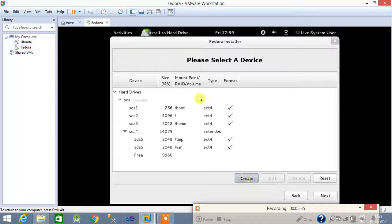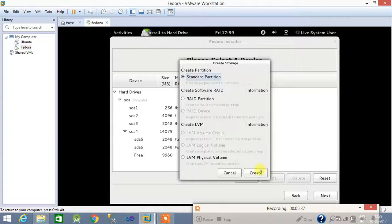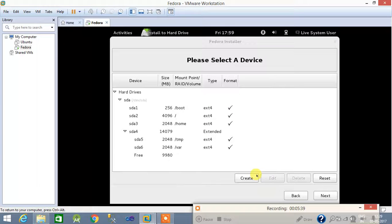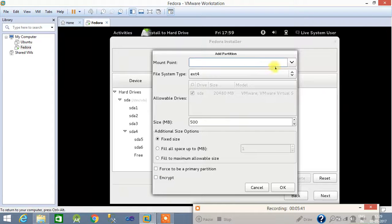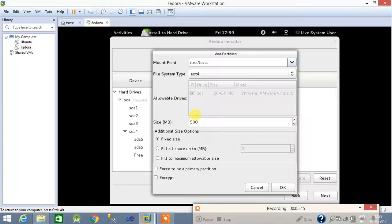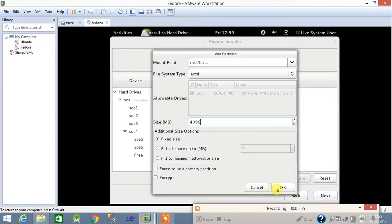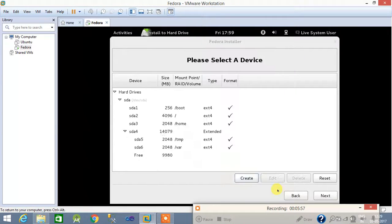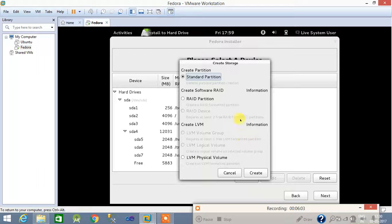Now I have to create the /usr/local partition — this is the second-to-last partition. The minimum size is 4 GB, so I am providing 4096 MB. That gives us 6 partitions created. The last partition will be the swap area.